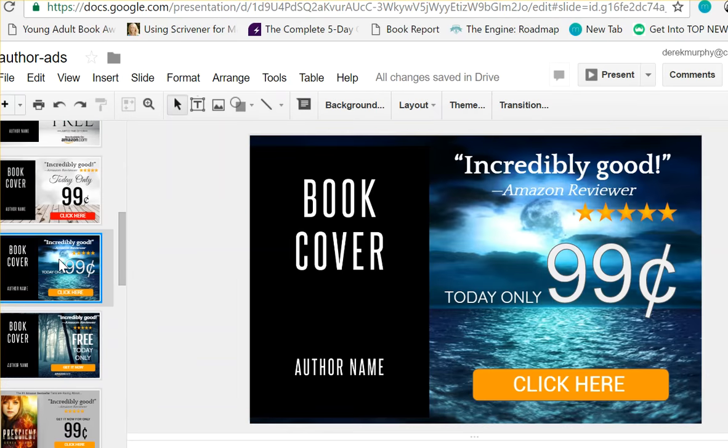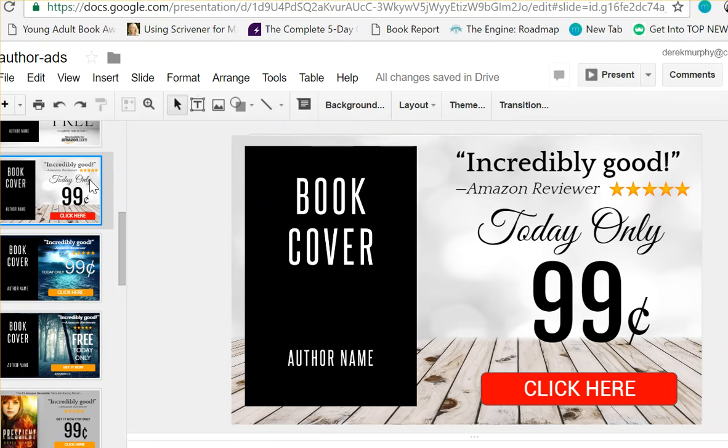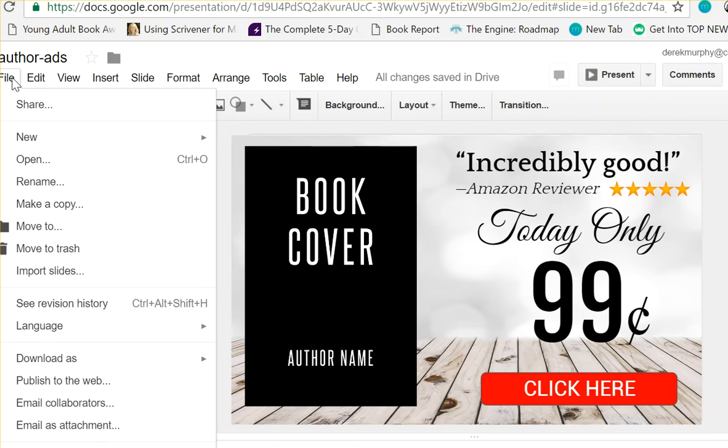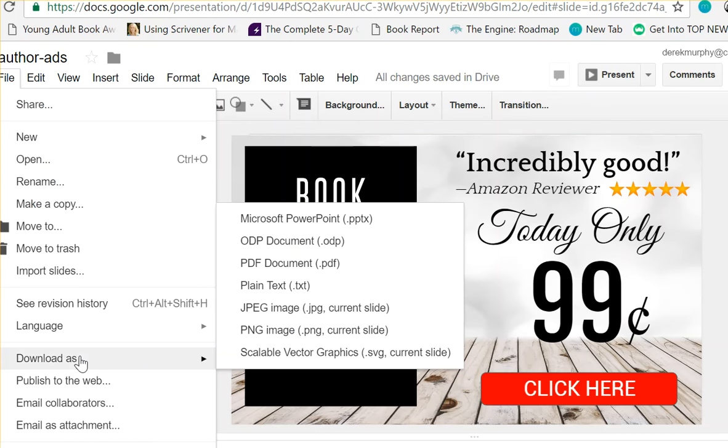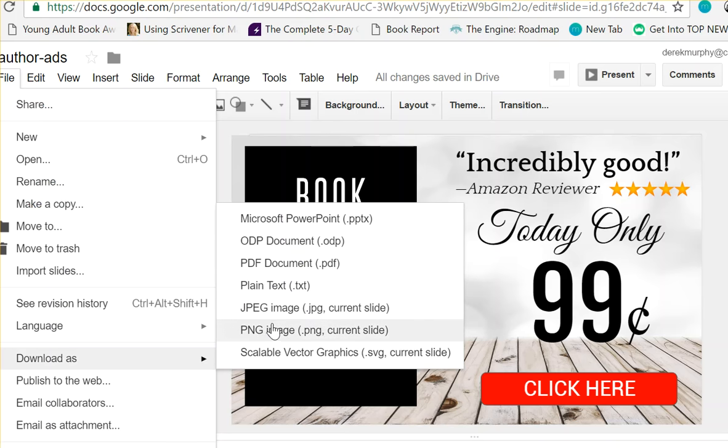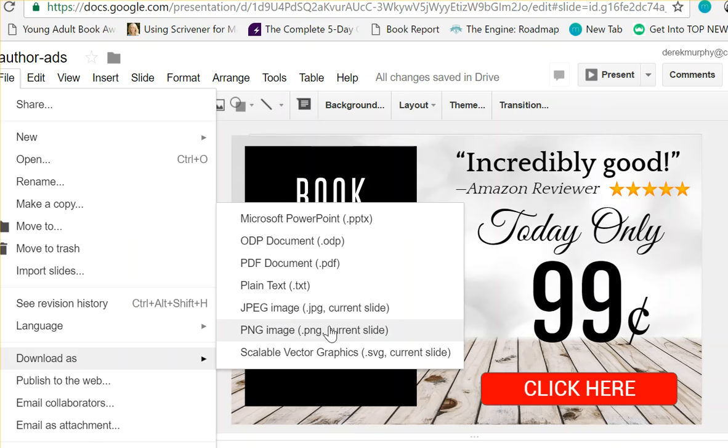Once it's set up and you have what you want, you can just go to File and save as, download as PNG or JPEG. Generally, I think I made these large enough that the quality should be decent. PNG will be better quality, but it still doesn't look perfect.